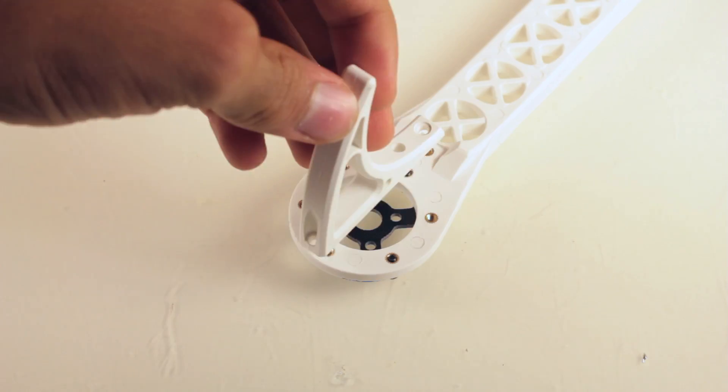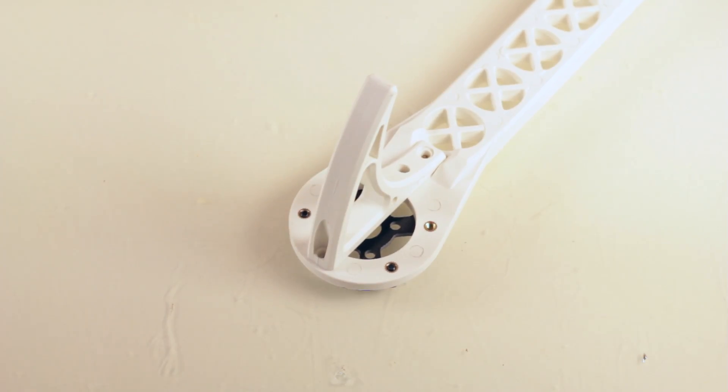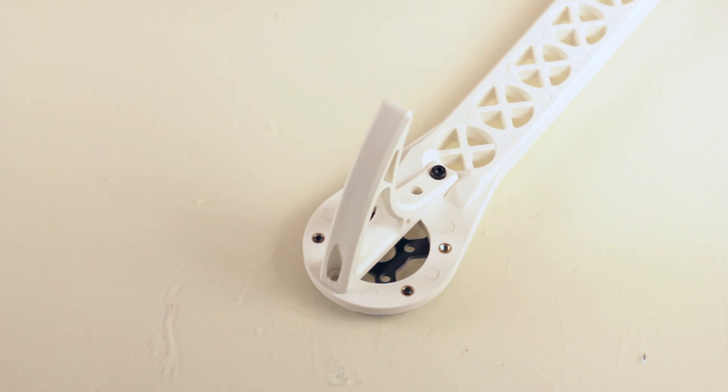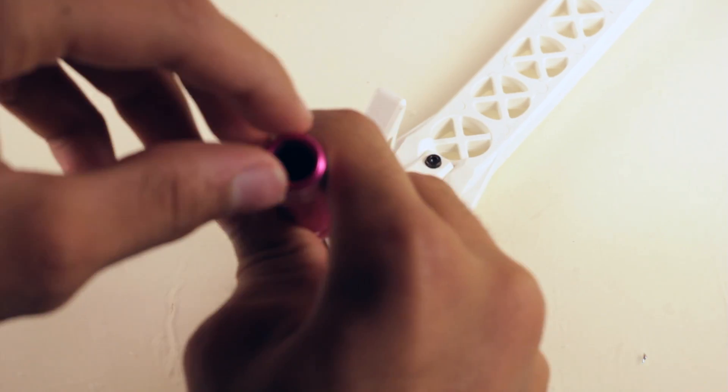Okay so we're almost done. Now all we have to do is install the landing gear and then we can move on to part two. And again it's really simple, there's only two screws, one on each side.